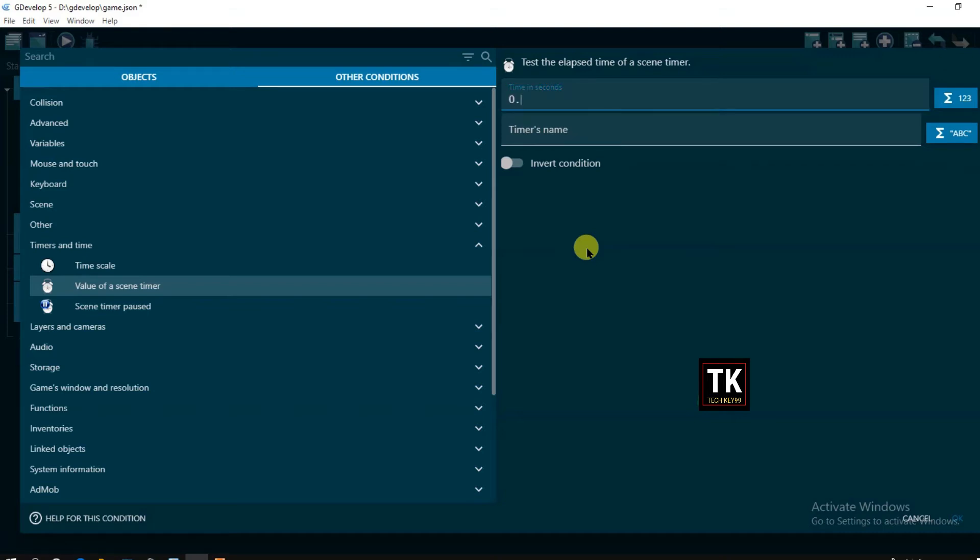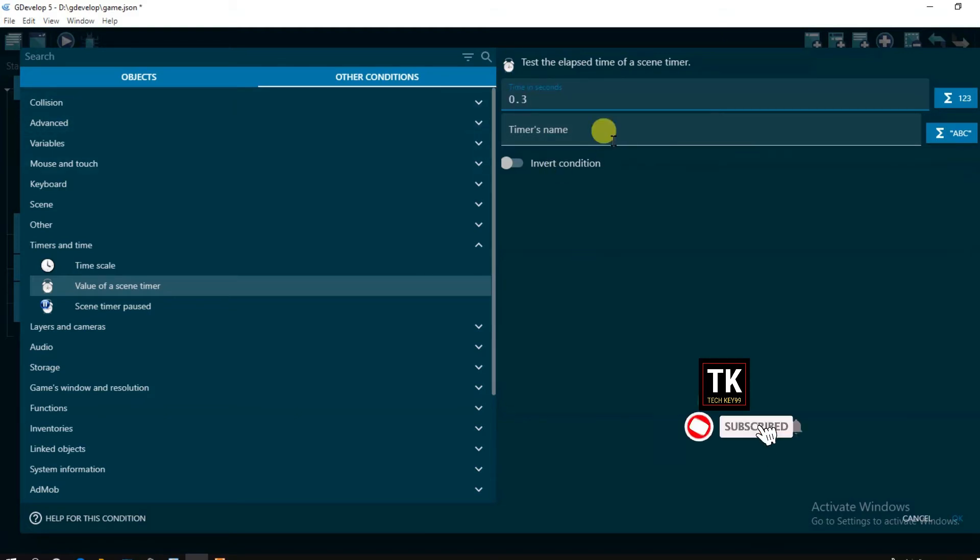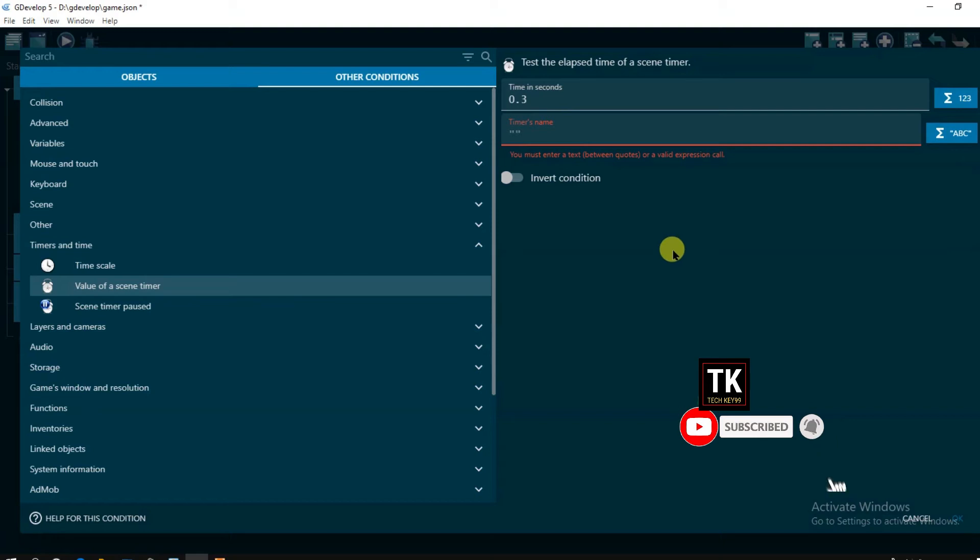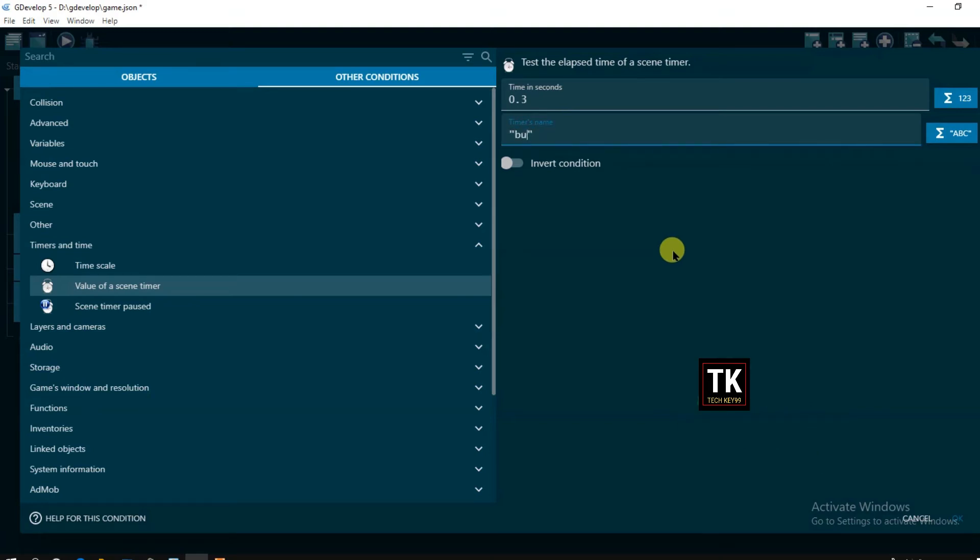In 0.3 seconds bullet will be fire. And type here timer's name bullet fire.